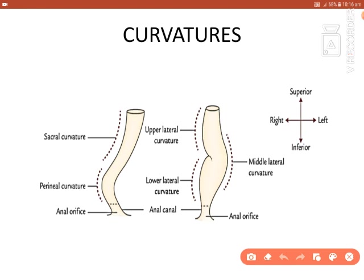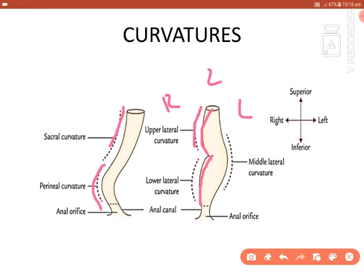In the coronal view, the lateral curvatures are visible: on the right side there are upper and lower lateral curvatures, and on the left side there is a middle lateral curvature. So the anteroposterior curvatures (sacral and perineal) are seen in the sagittal view, and the lateral curvatures (upper, middle, and lower) are seen in the coronal view.